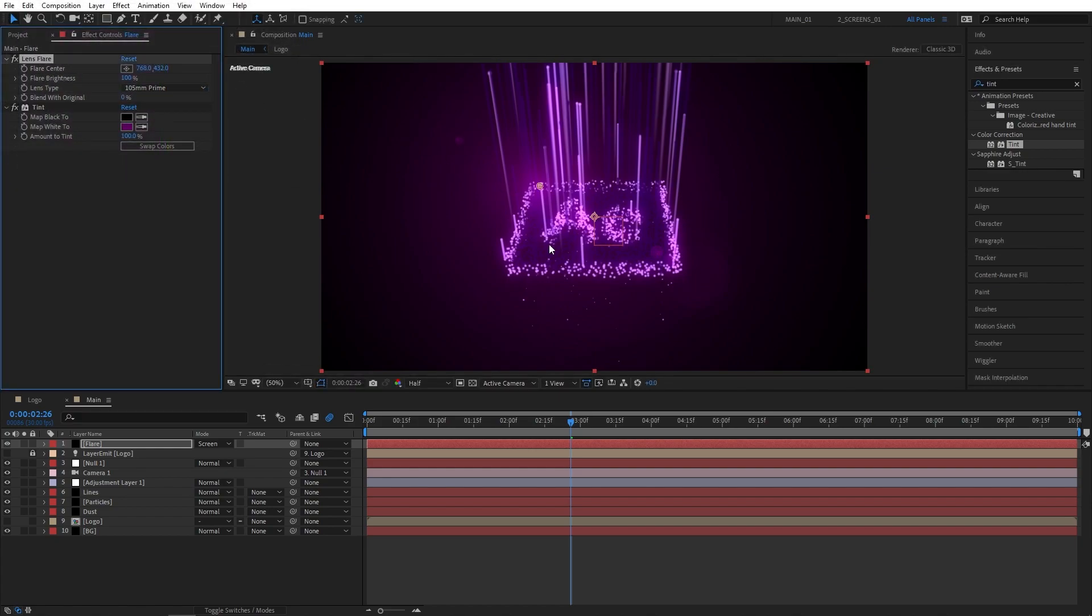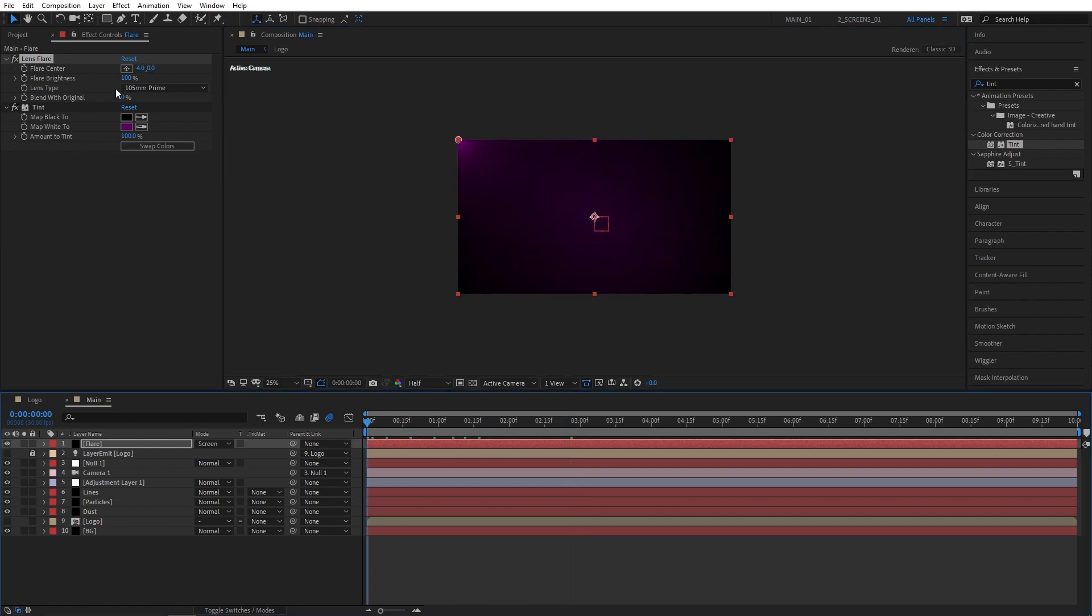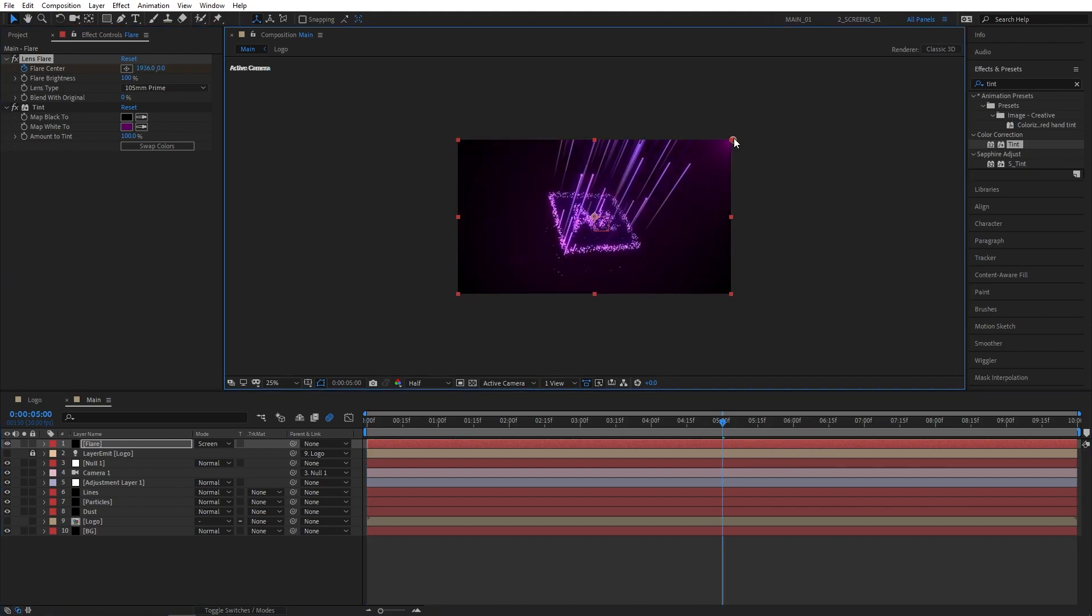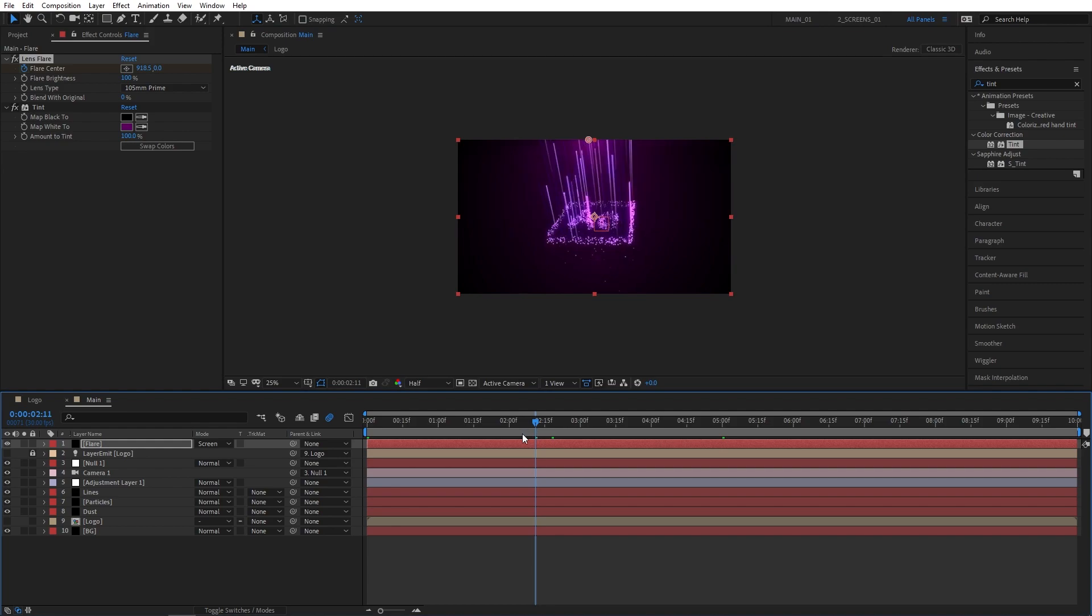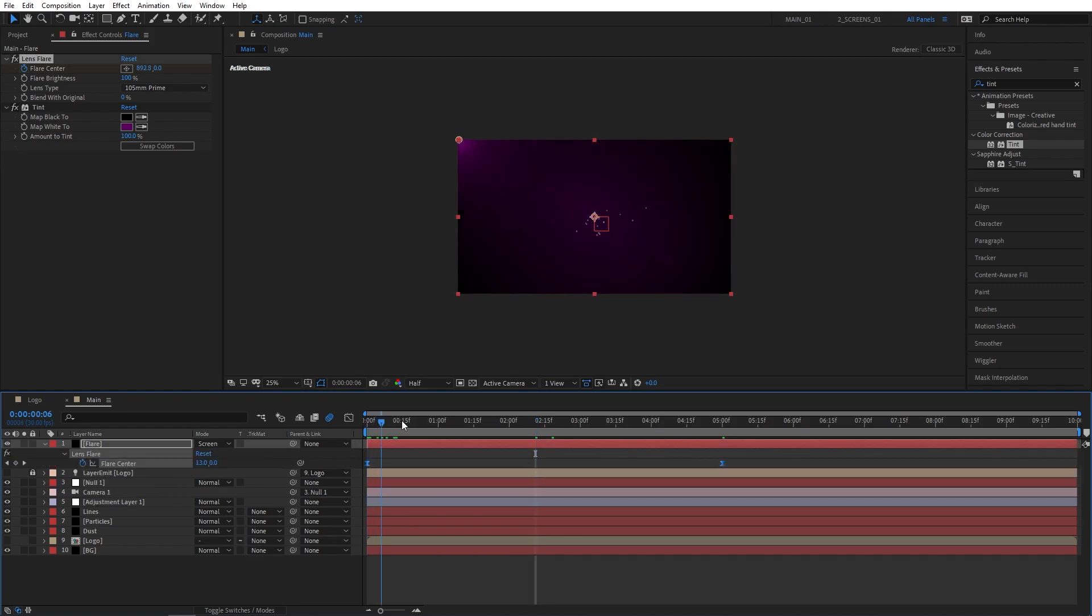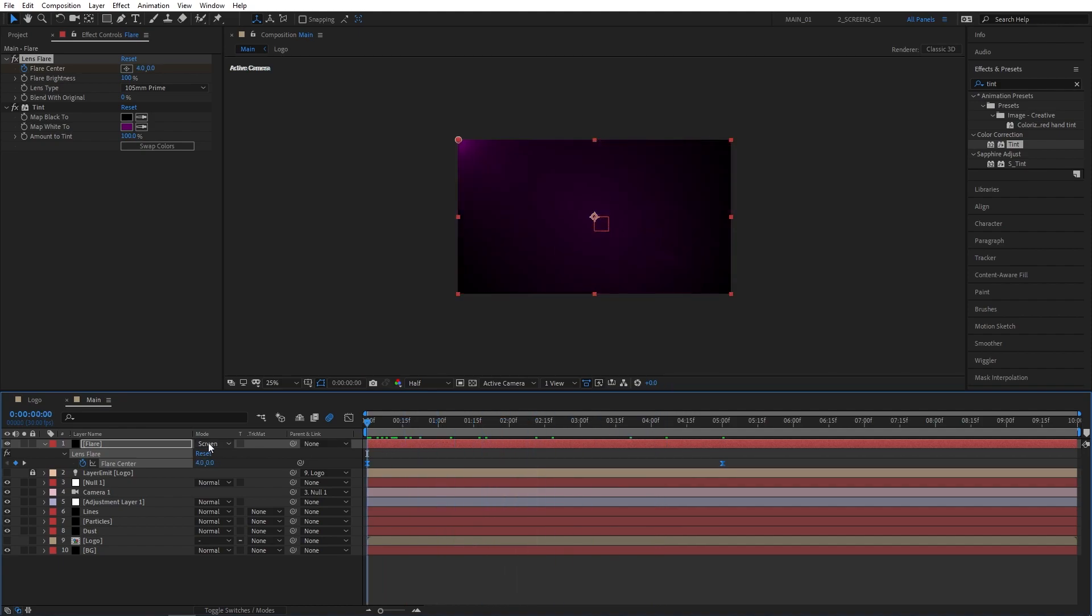Then I'm going to select the flare and zoom out to 25%. I'm going to place the flare center to the top left corner. Then I'm going to move to the beginning of the composition and create a keyframe for flare center. Then go to 5 seconds and drag the center across to the other corner. Then press U to see the keyframes, select them both, and press F9 to ease them. That will give us an animated flare that acts as a light source.